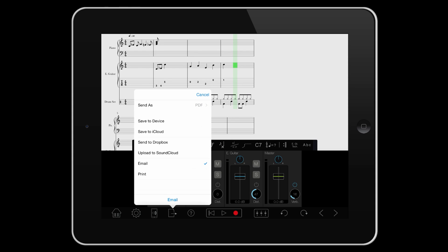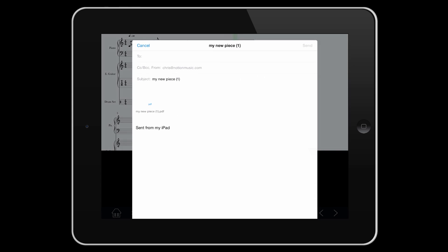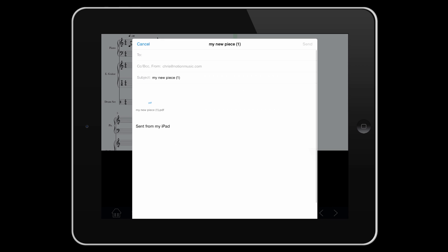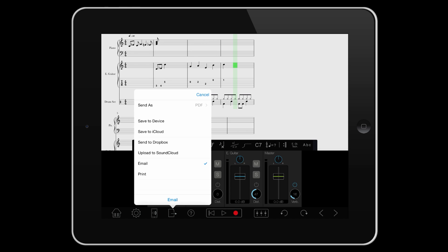Here we are going to print a PDF of the score, just by selecting PDF, and then hitting email. Individual parts can be viewed via the settings menu, and then print, or create all parts as one PDF with one tap, for quick and easy distribution.